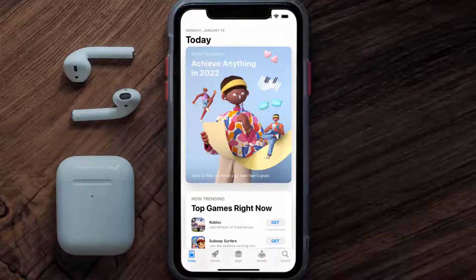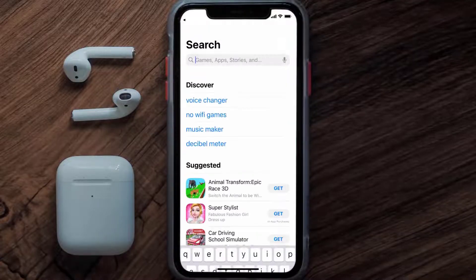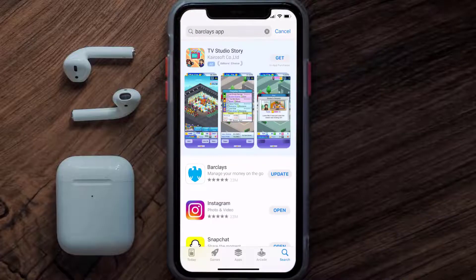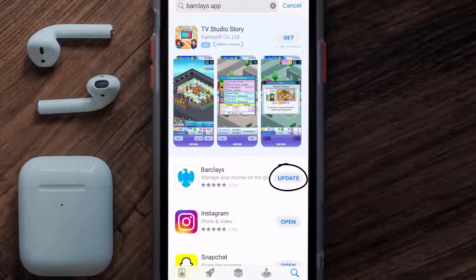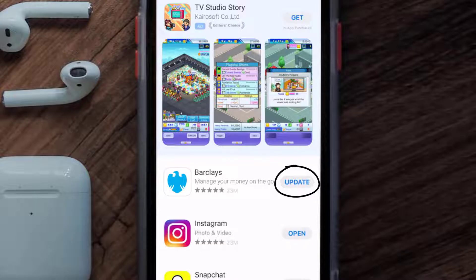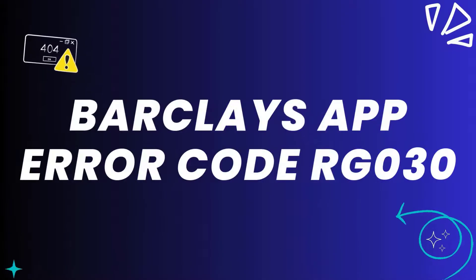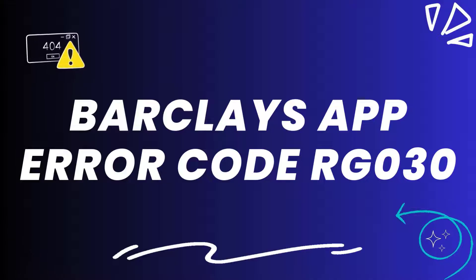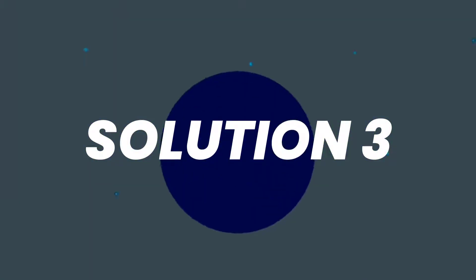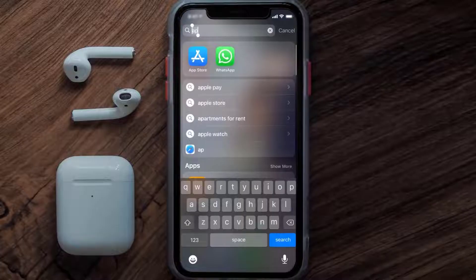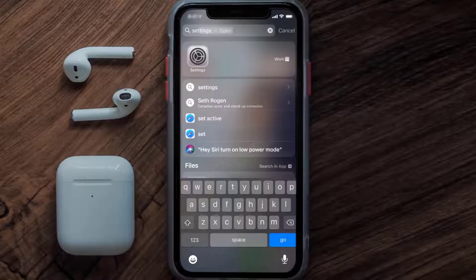Open up the App Store on your device and tap on the search icon in the bottom right corner. Search for the Barclays app, and if you see an update button next to the app name, simply tap on it to make sure you're running the latest version. This should fix the Barclays app error code rg030, but if it doesn't, then you need to clear the app cache.